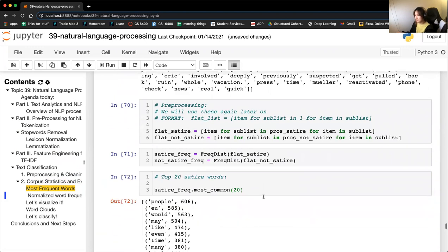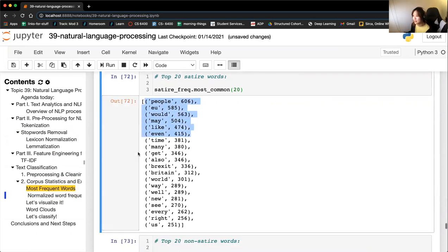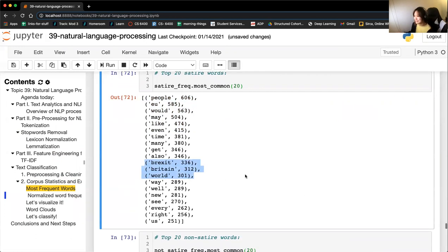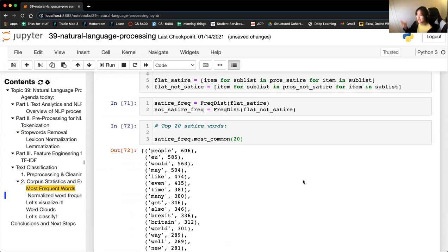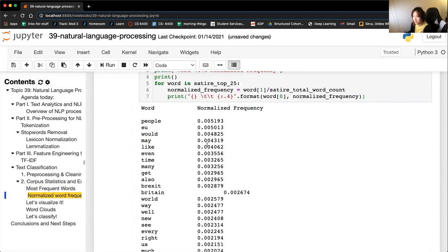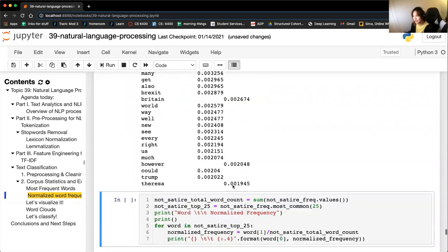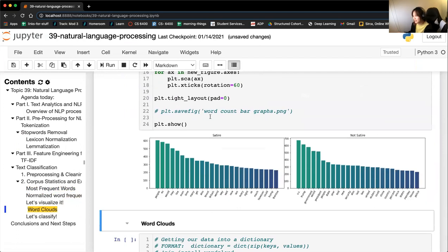We'll use the TF-IDF vectorizer — fit-transform on the train set, just transform on the test set to prevent data leakage. Looking at EDA: the average word count per article is 163, and about 99% of columns contain zeros — a very sparse matrix. We can split texts into satire and non-satire groups and plot frequency distributions. In satire text, common words include people, EU, would, made, Brexit, Britain — more Europe-centric. Non-satire has US, Trump, government, president — more US-centric.